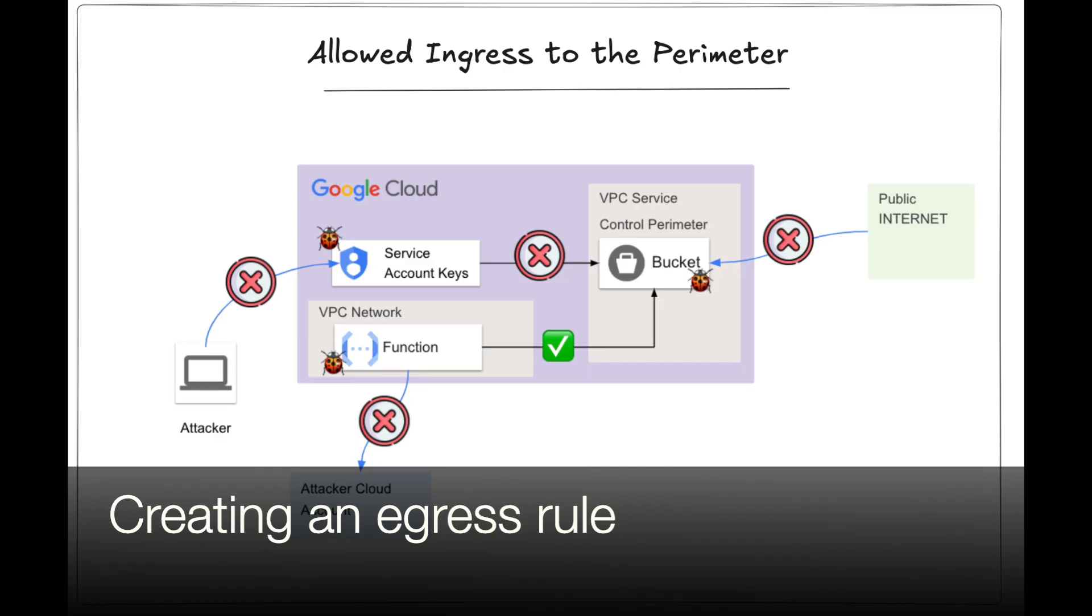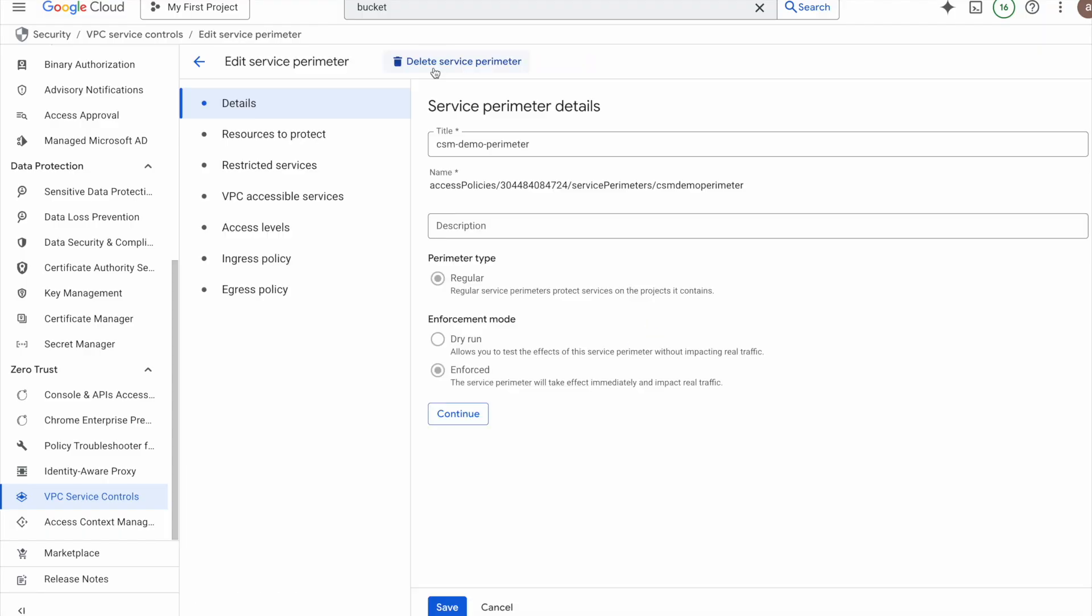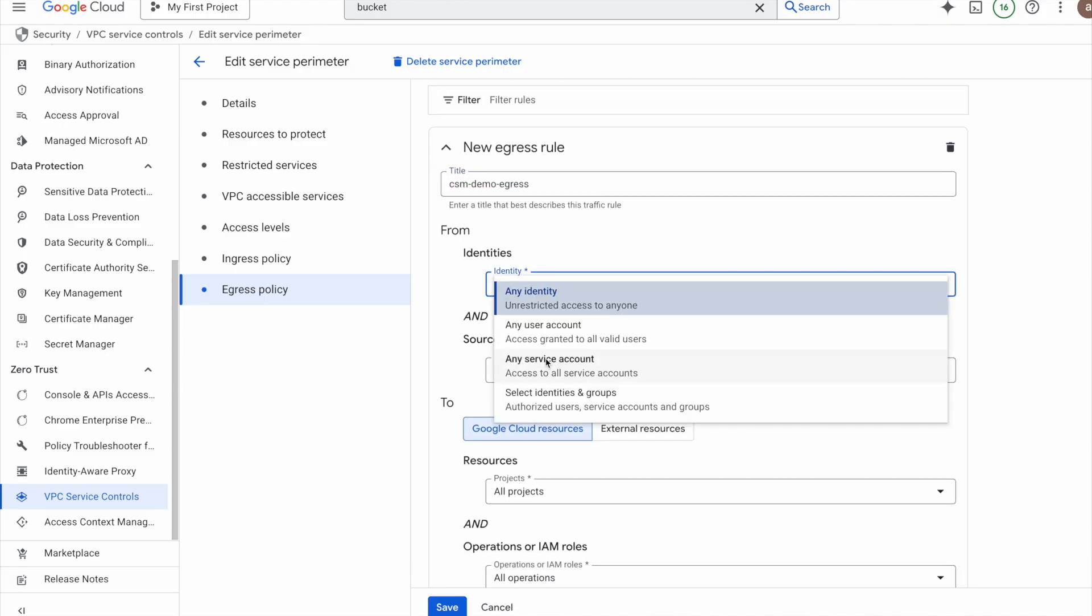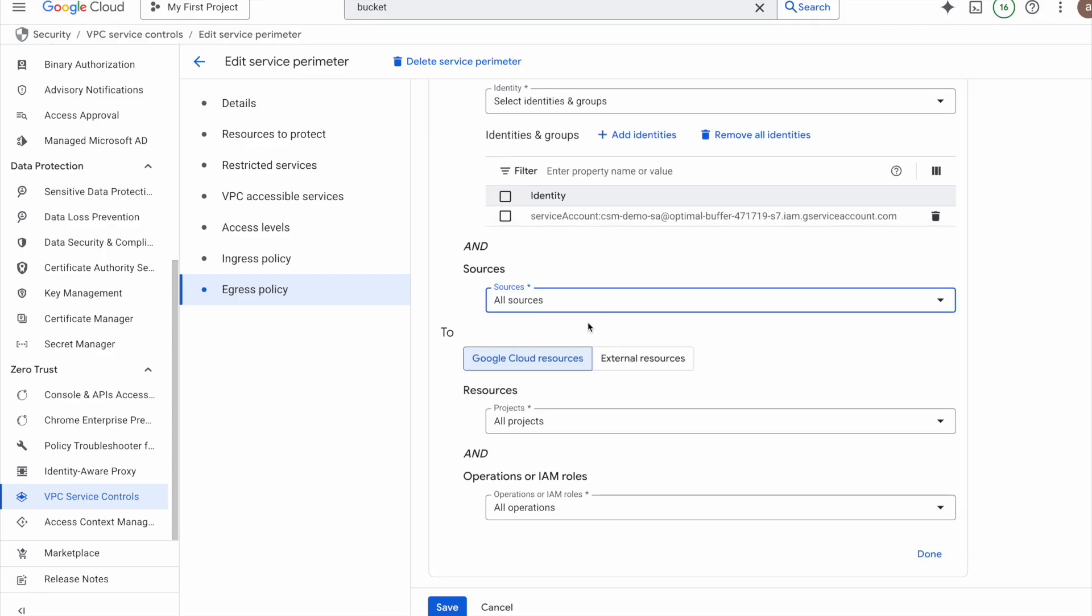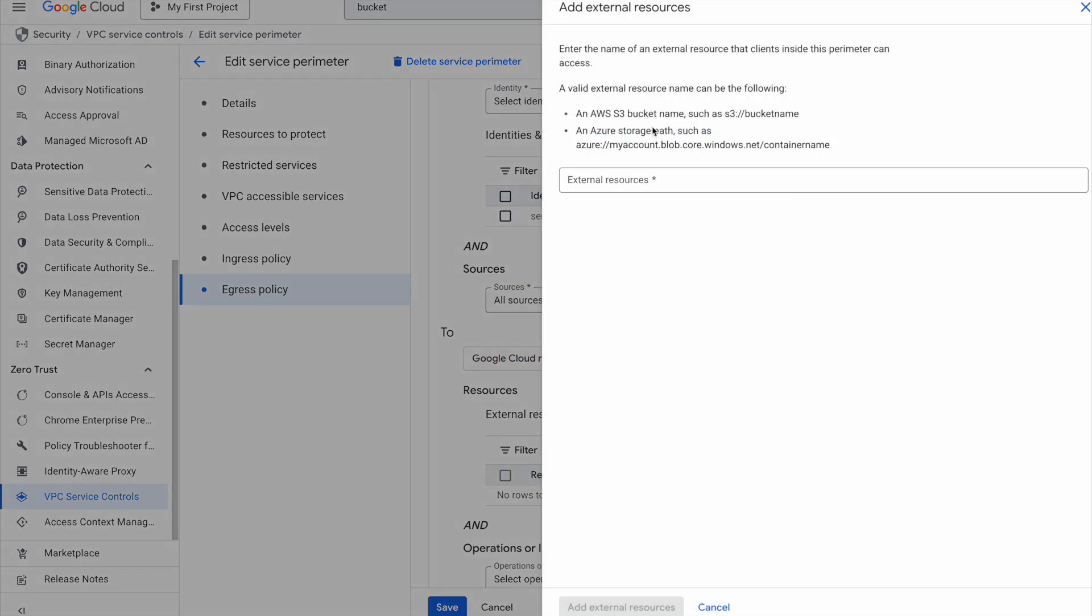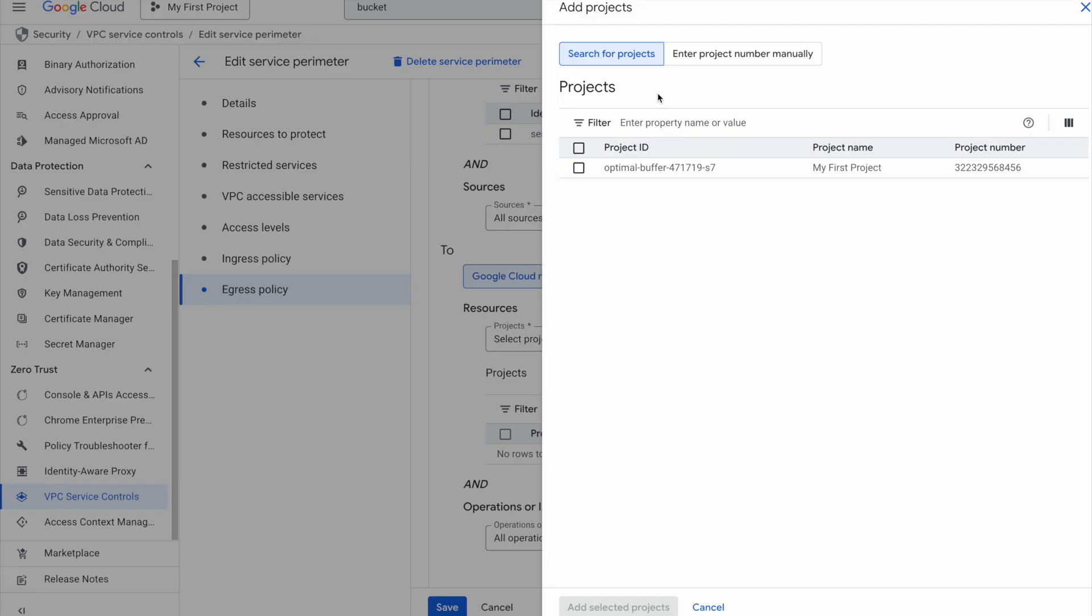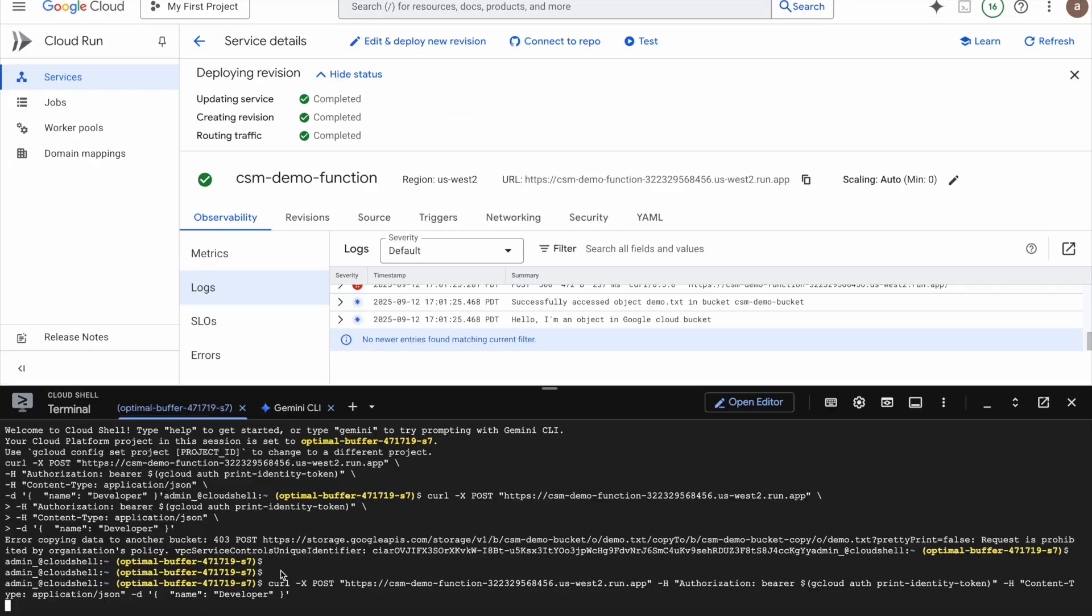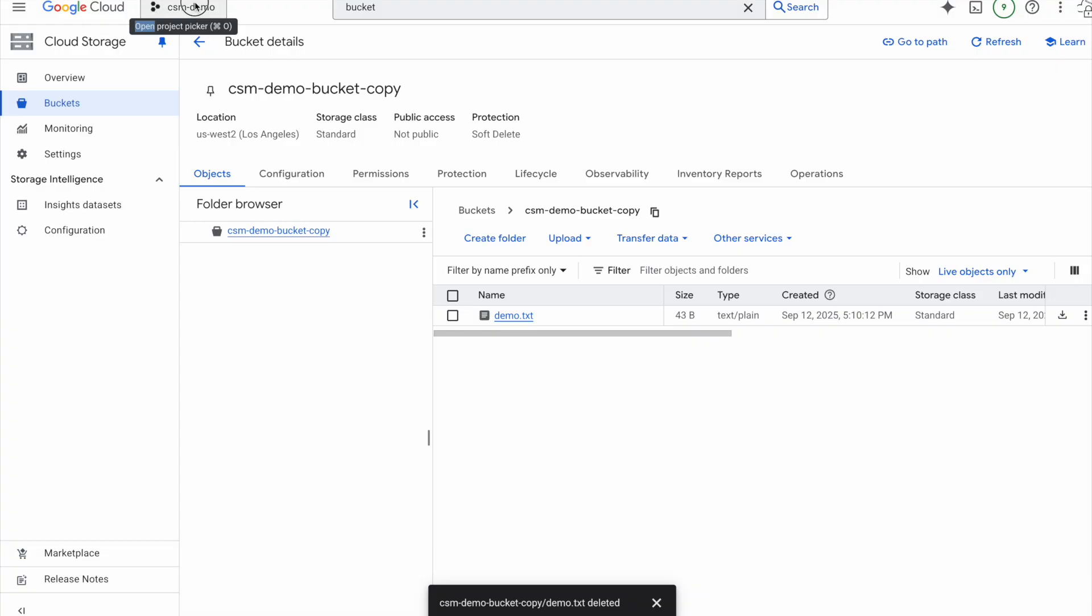So let's create an egress rule that allows data transfers from our GCS bucket to a specific GCP project only. I will edit the service perimeter as I did for the ingress policy, and this time I'll go to egress policy. For identity, I will add the same service account used by the Cloud Run function. For destination, notice there are two options, Google Cloud resources and external resources like AWS or Azure accounts. Here, I'll choose Google Cloud resources and I'll click on select projects and add the project number for our target GCP project. Finally, I will save the perimeter. Now let's test the function again. This time, no error. The request succeeds and we can confirm the data is copied to the target GCS bucket in a different GCP project.